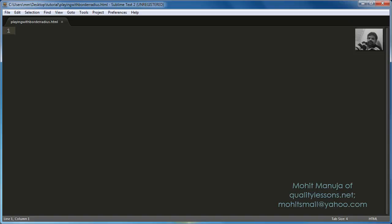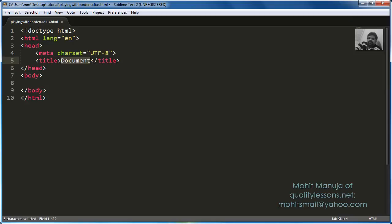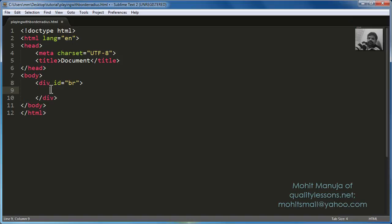I've already saved the document with the .html extension and I'm using Emmet, a code assist plugin to code out real quick like this, pressing tab to expand the code. Inside the body of the document, let me insert a division with an ID of BR, border radius.